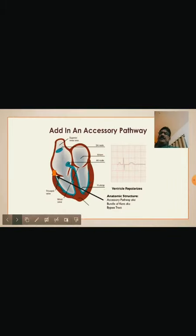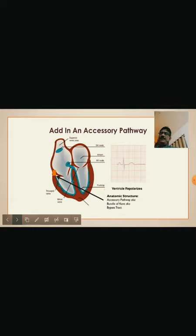This is the normal structure of the heart, showing the SA node, AV node, atrium, and ventricles. There is a bypass track shown in orange — that is the accessory pathway, or bundle of Kent, or bypass track. Most of the time it is on the left side, but it can also be on the right side of the heart.